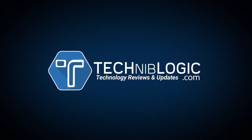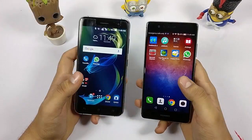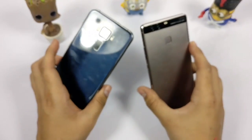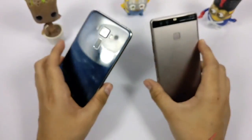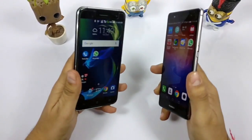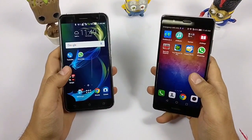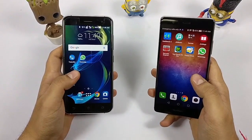Nick here from Techniblogic.com, and today we are looking at these two devices which are loaded with the WhatsApp beta version that supports video calling.